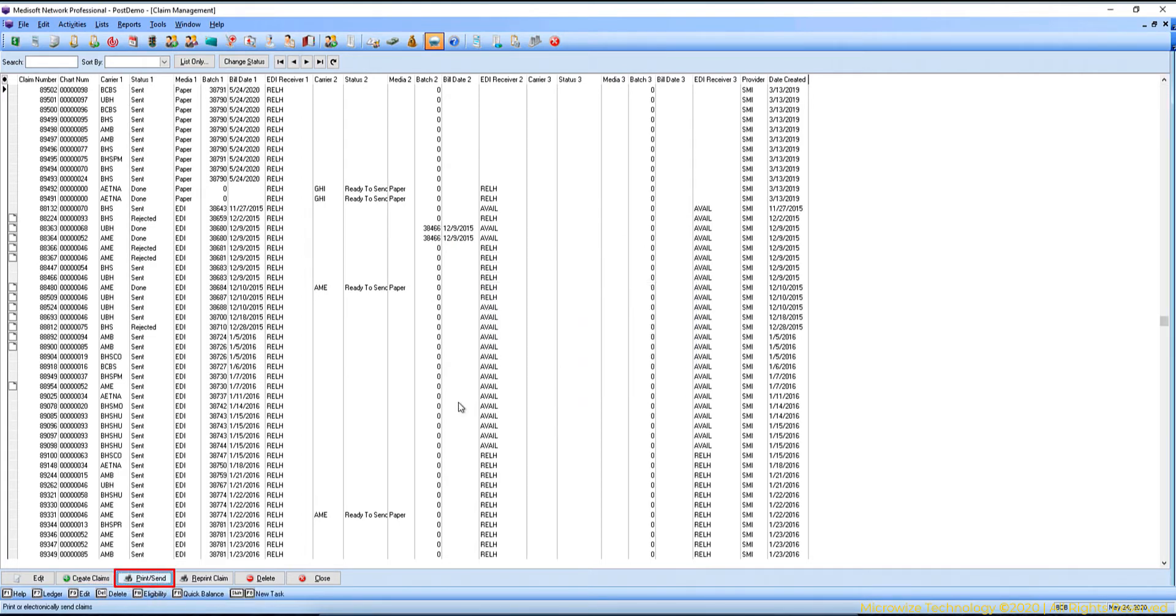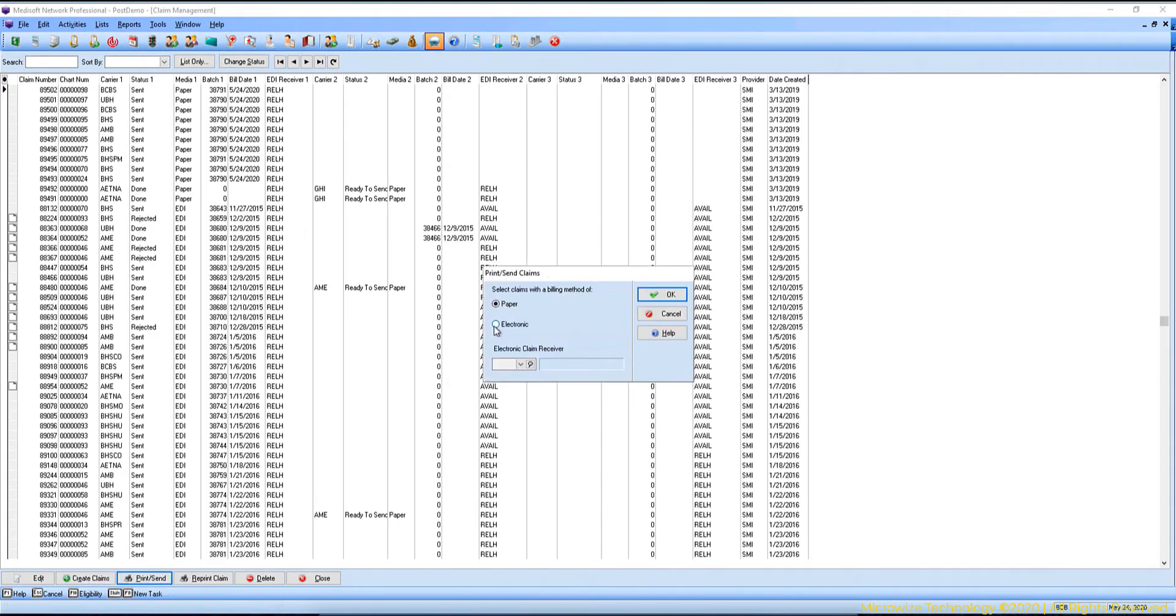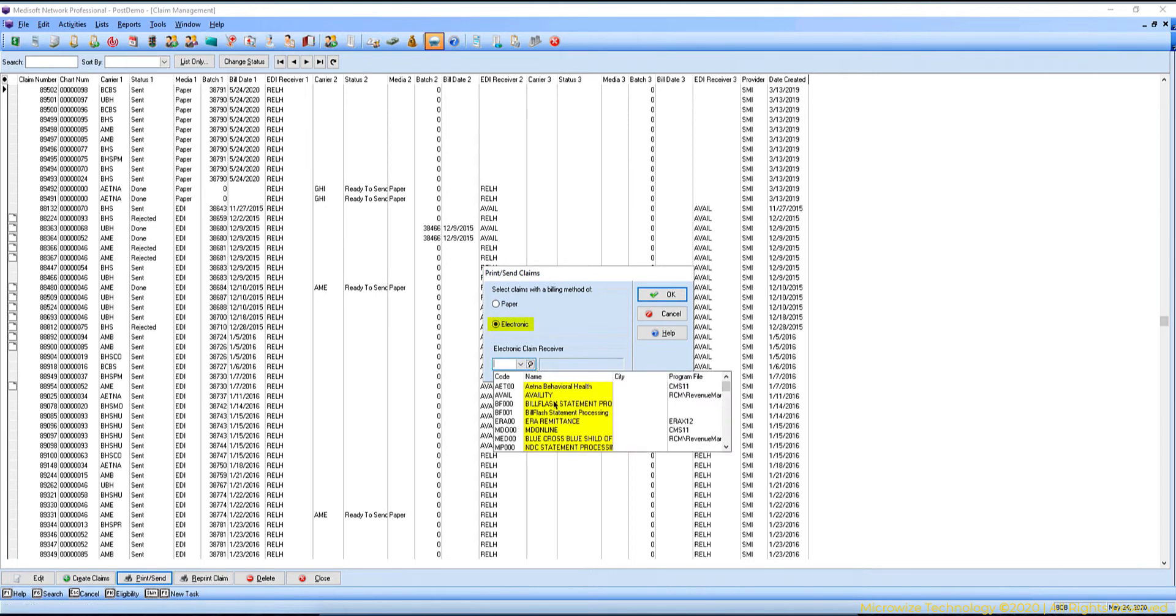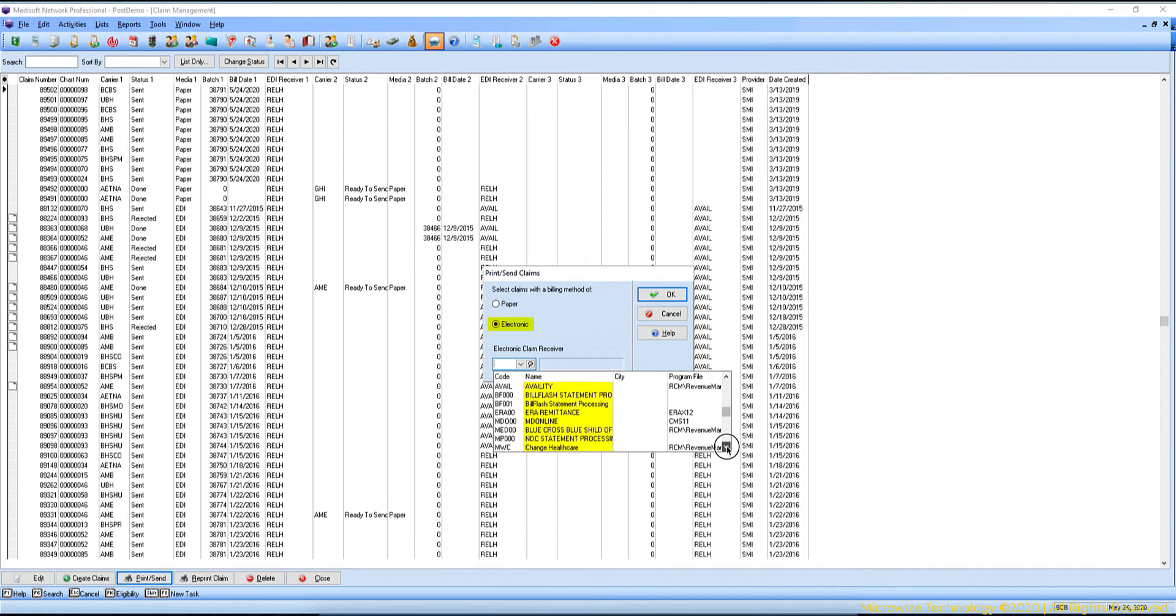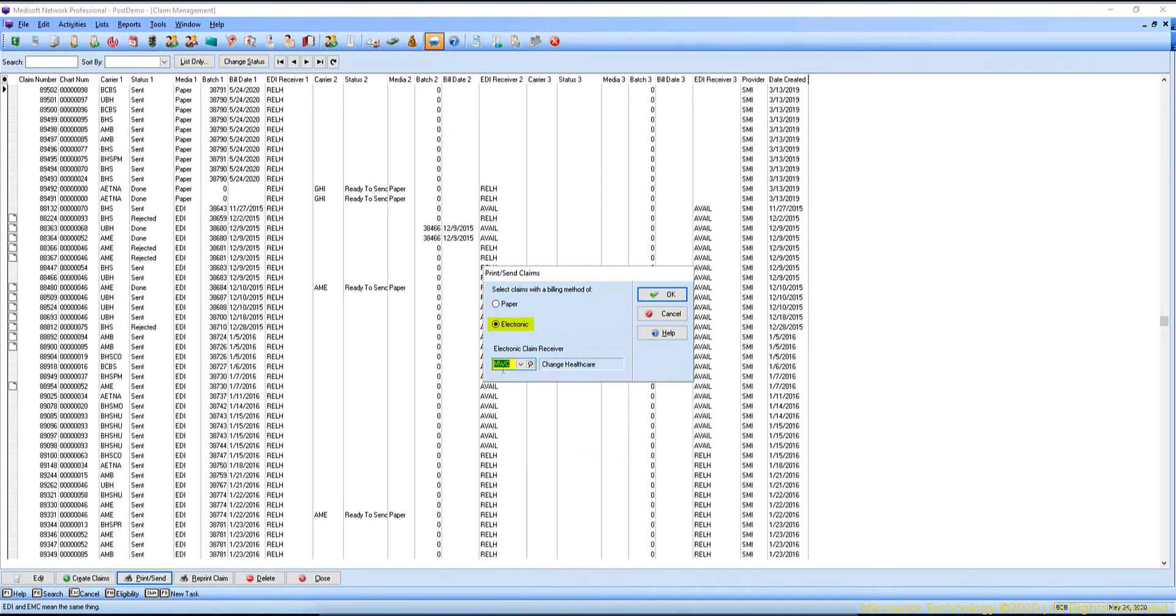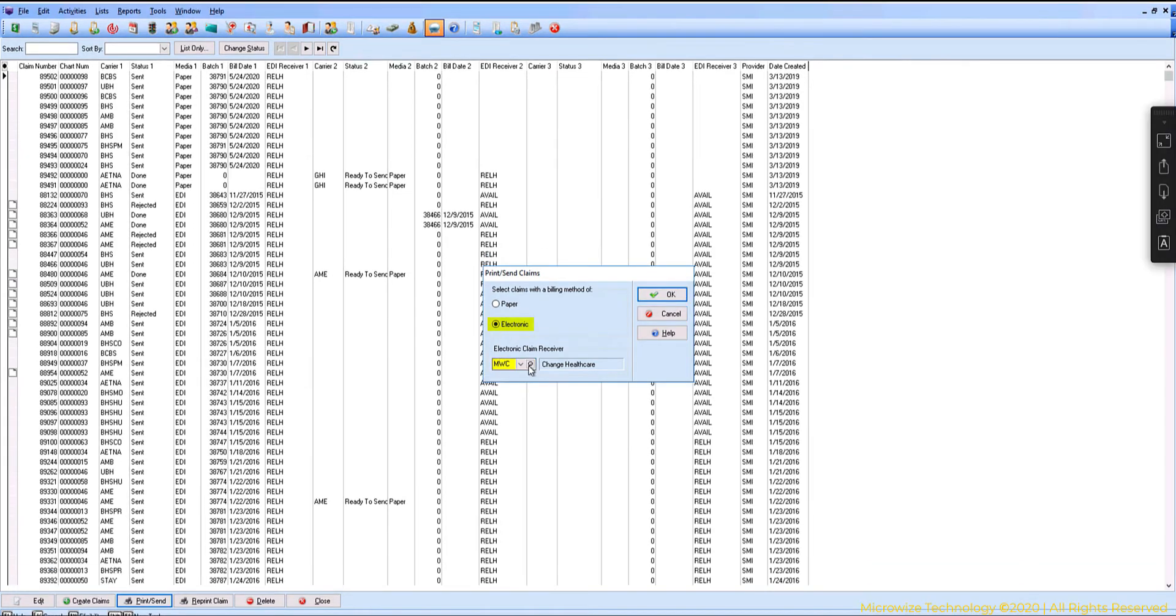Then you will hit print send, and this time I'm going to choose electronic and I'm going to choose my EDI receiver. Most people will see a few options here, maybe for bill flash for sending the statement, and one or two depending on how many times you change clearinghouse. I'm going to use my MWC, which is the MicroMD Connect, and it will remember the last EDI receiver you used.